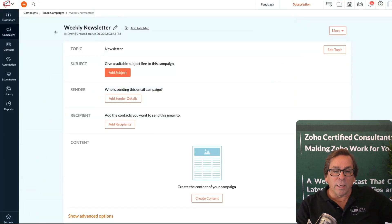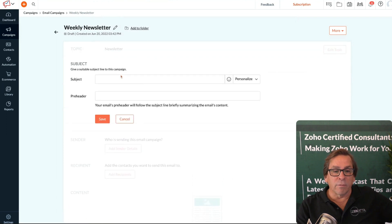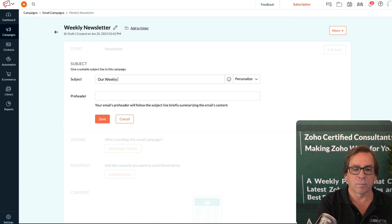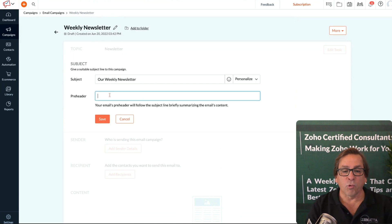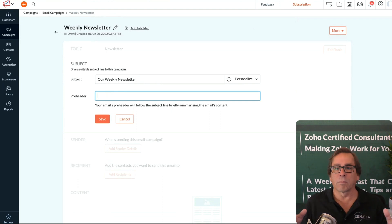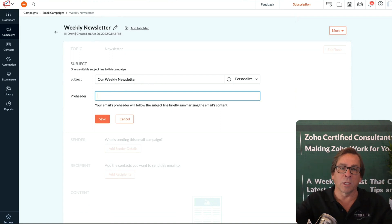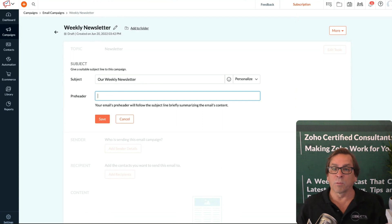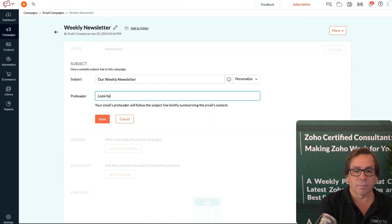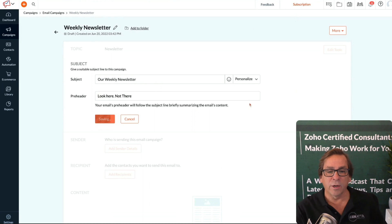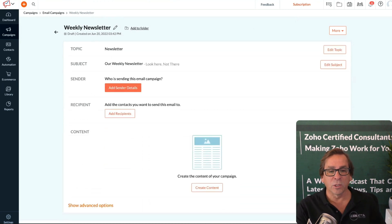Now you are in the basic newsletter information. You need to give this a subject line. You can have a pre-header. Pre-headers are things you'll see when looking at your inbox. Oftentimes you'll get an email, it's got the subject line and this header like save 50% today only. When you click into that email, save 50% today only is nowhere to be seen. That's the pre-header.